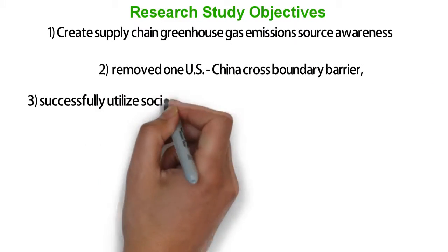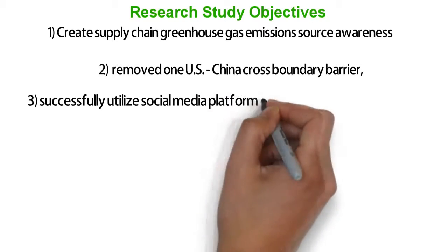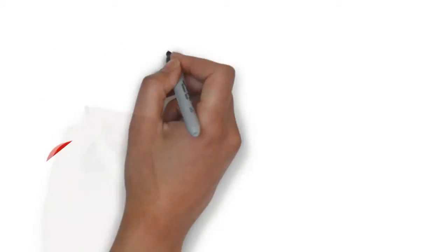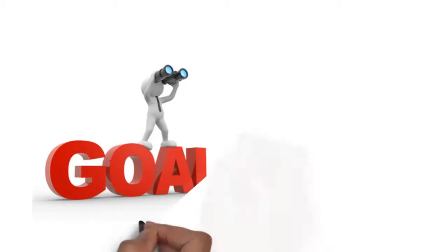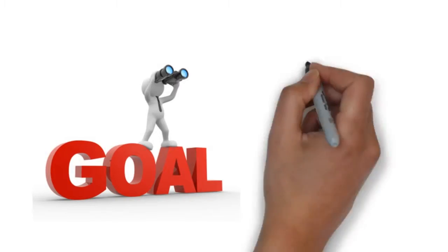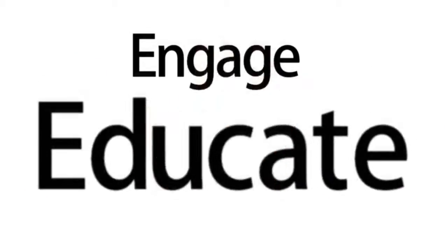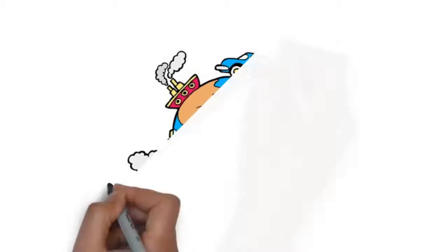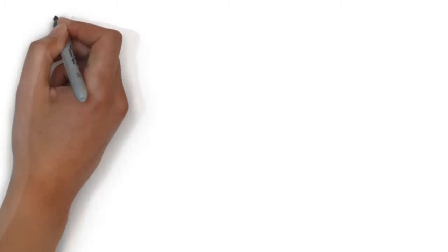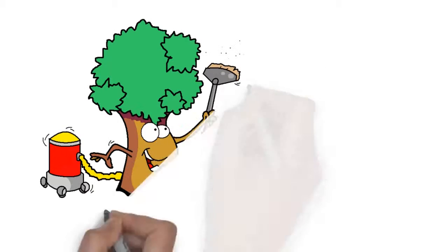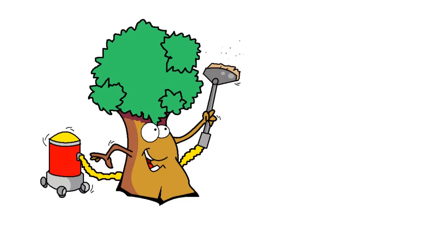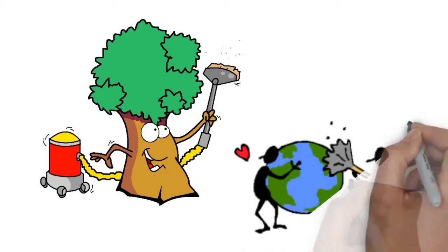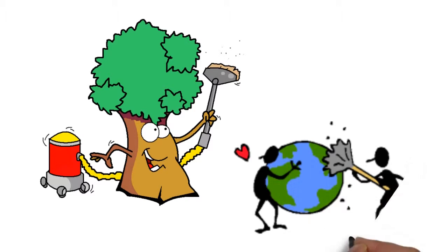The goal of the Bellwether Research Institute study was to engage and educate Chinese adult learners about the supply chain greenhouse gas emission sources and local citizens' roles in improving the children and adults' mortality rate from local air pollution.